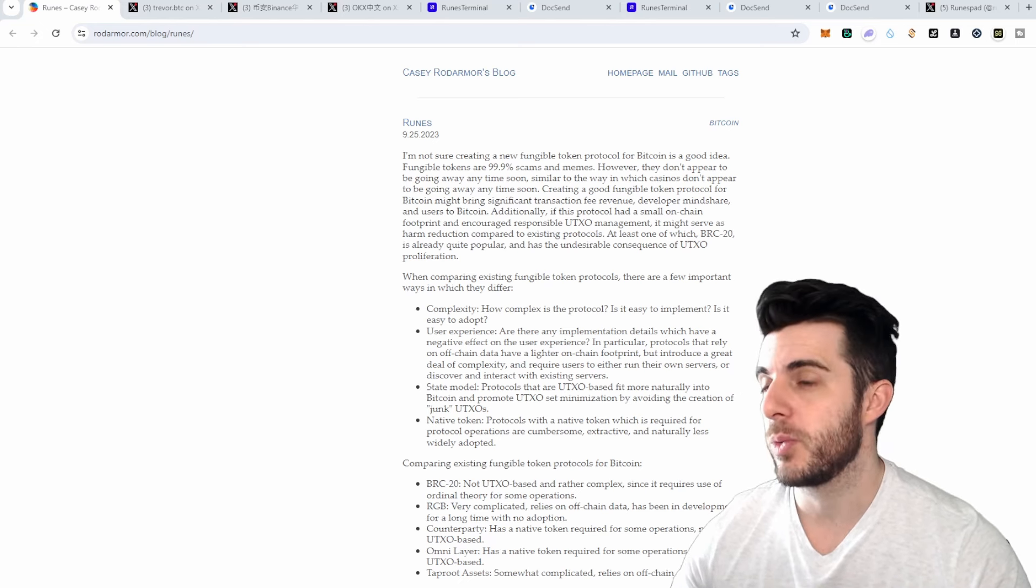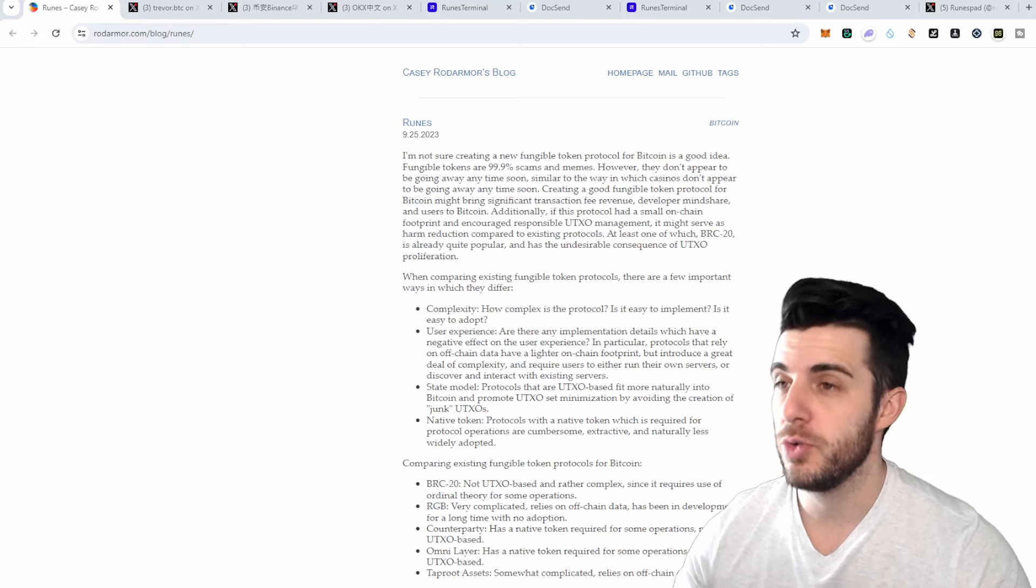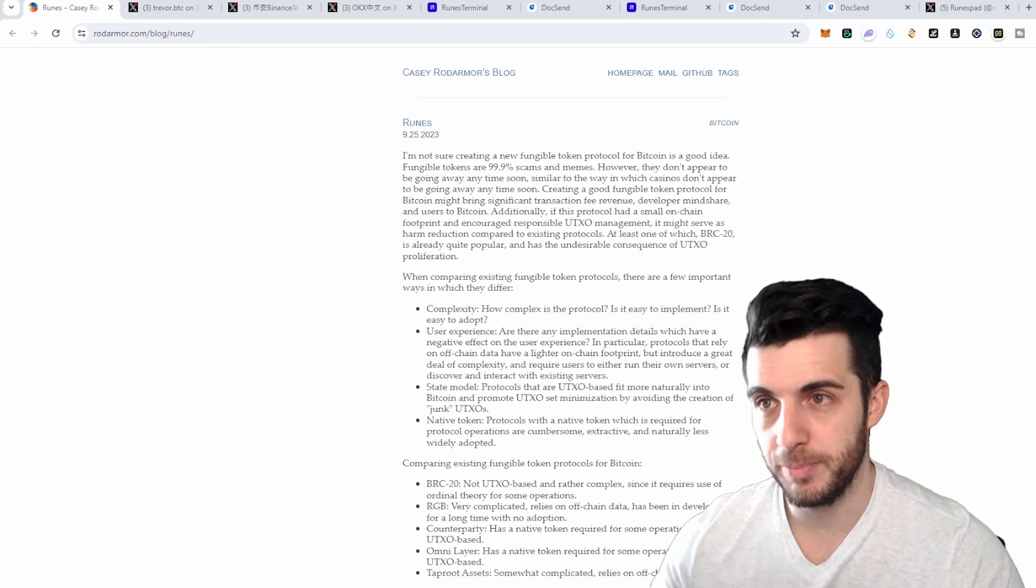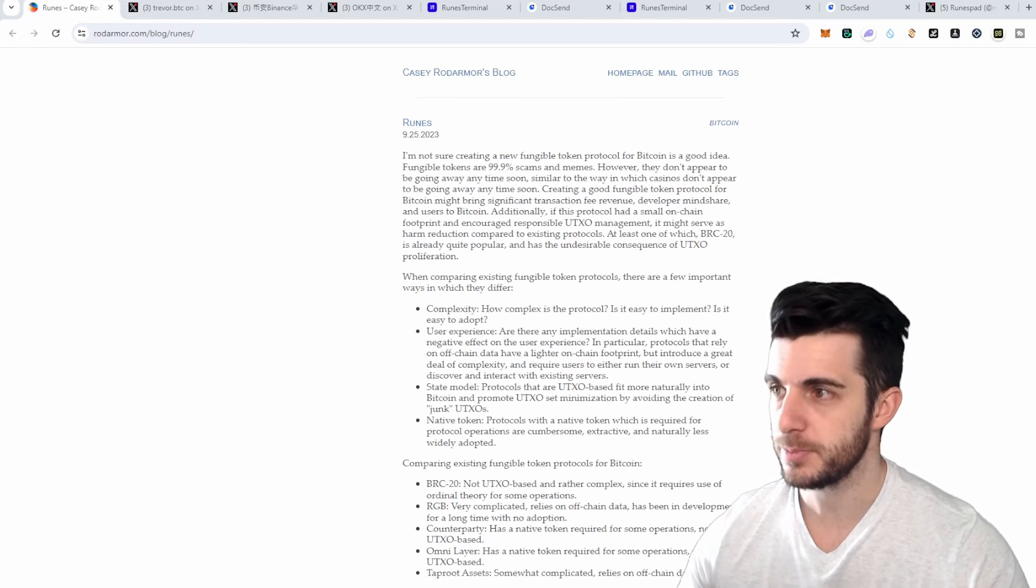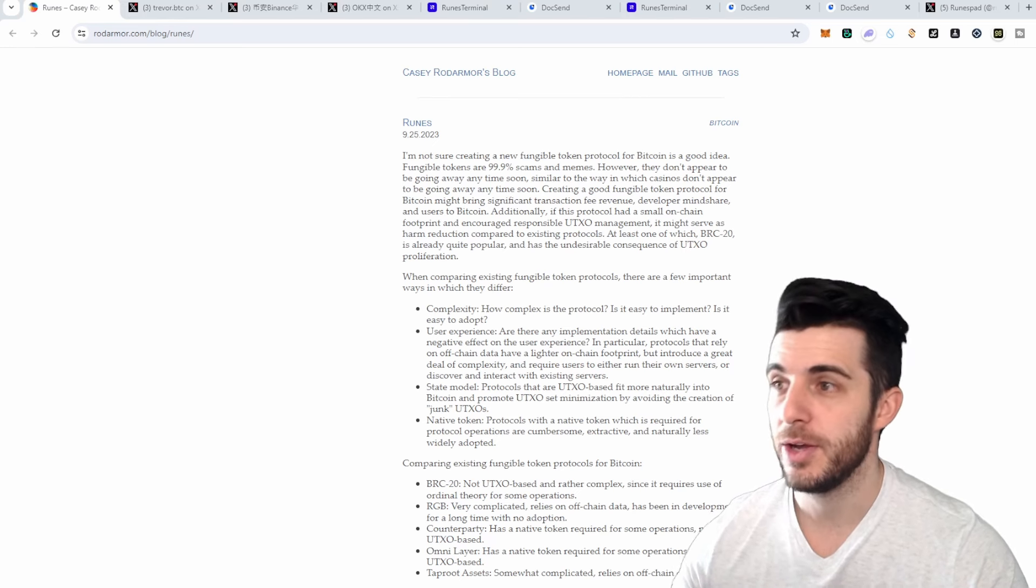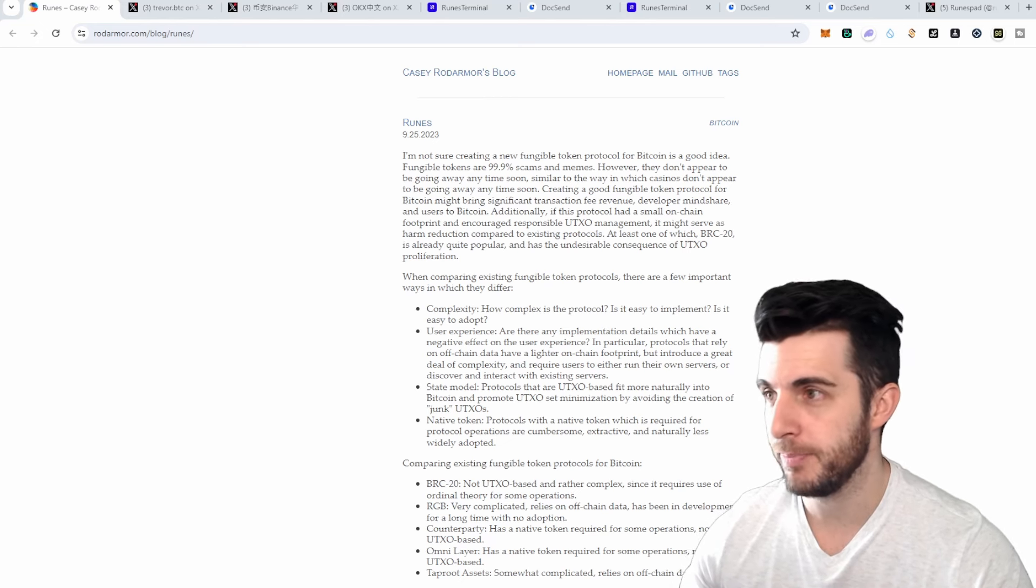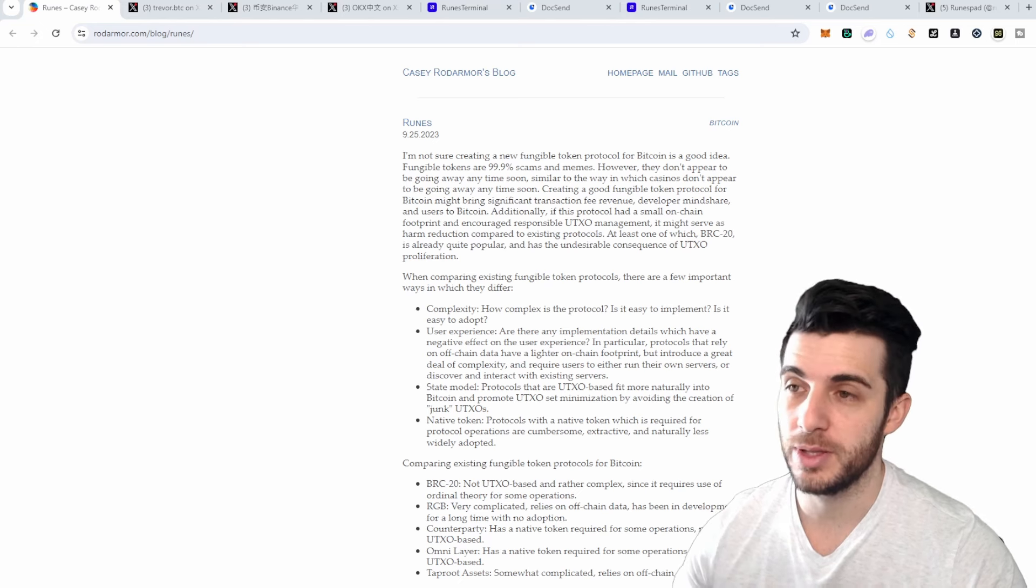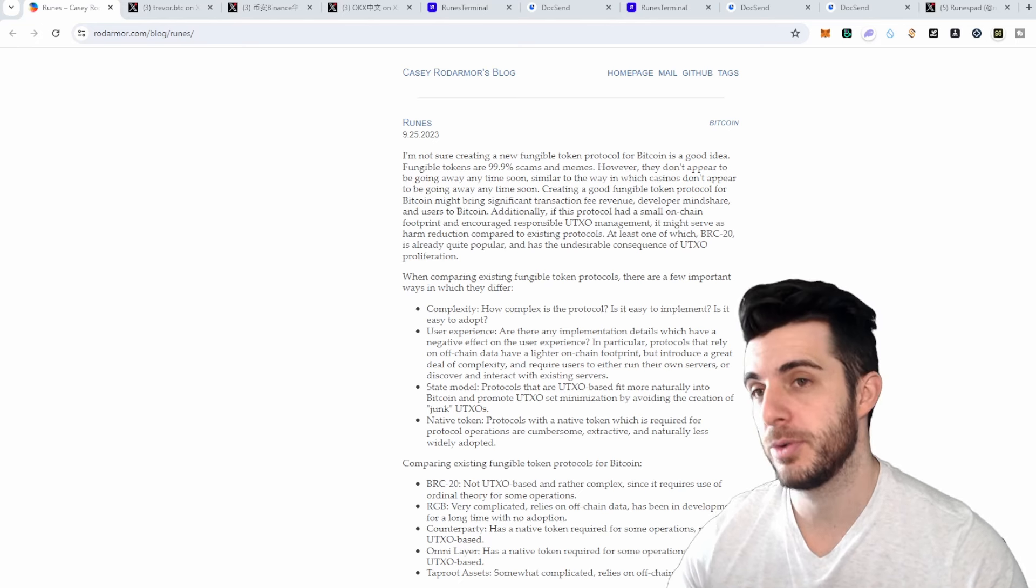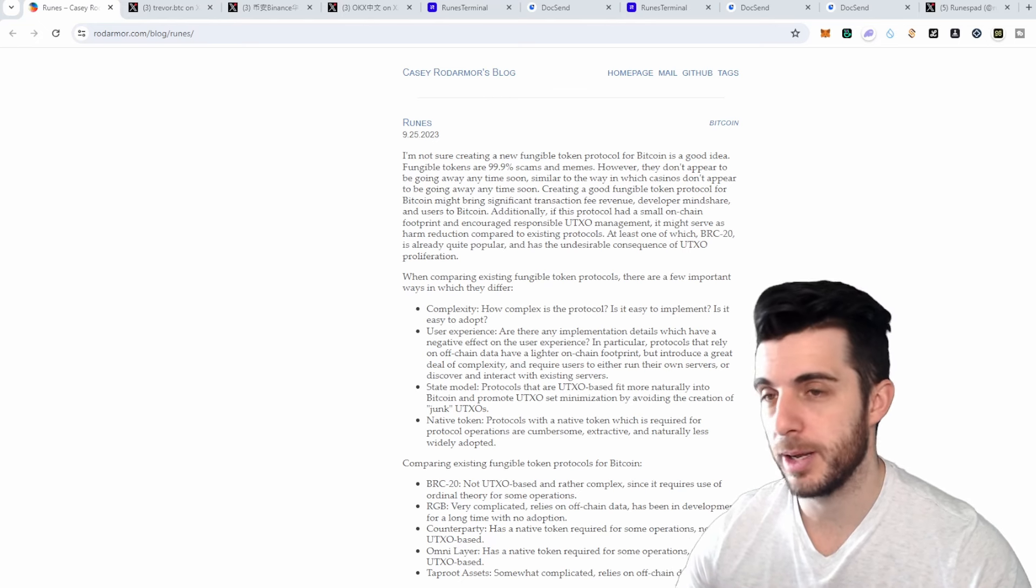So let's get started with what is Runes and Rune Protocol exactly. It's going to be a new fungible token protocol on Bitcoin and it will launch around the end of April at block 840,000. Back in September 2023, Casey Rodoma, which is the creator of Ordinals, actually talked about Runes for the first time publicly. Asia's leading venture capital firm Soro Ventures partnered with Taipei Blockchain Week where he spoke about Runes Protocol and started picking up quite a bit of hype since then.